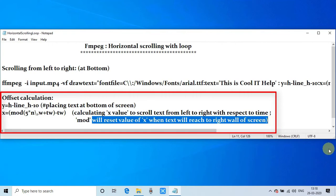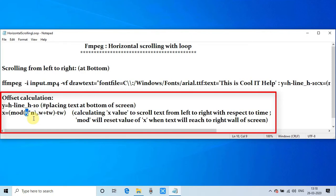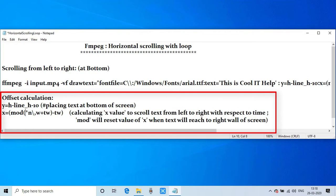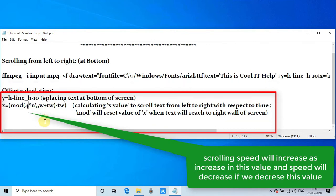The main thing you have to understand is the calculation of x. This is the factor, so you can increase or decrease this factor. If you increase the value, the scrolling speed will increase. If you decrease this value, scrolling speed will decrease. Now I have changed it from 5 to 4.